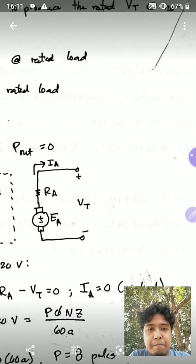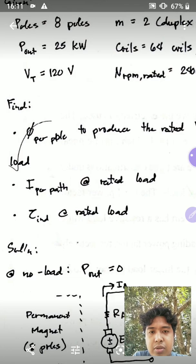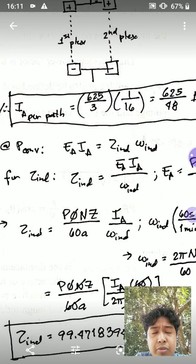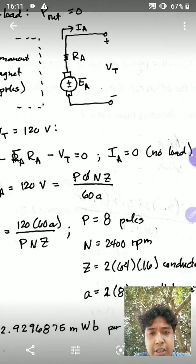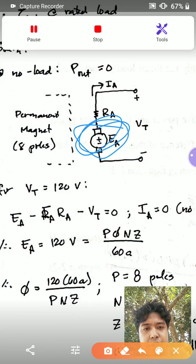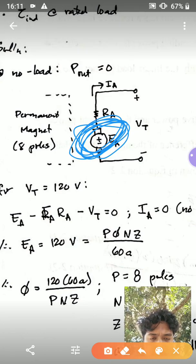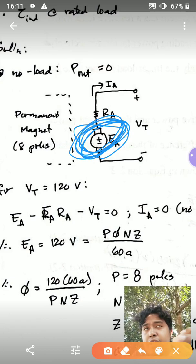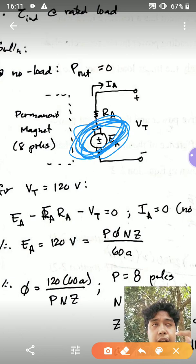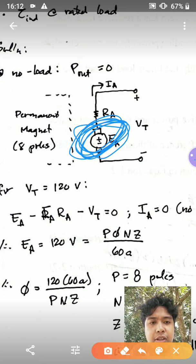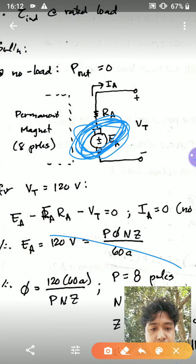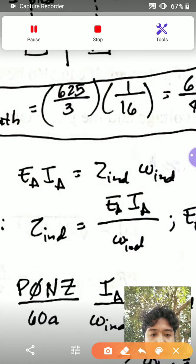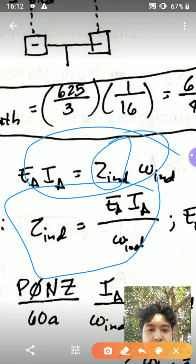So we're done with the first two requirements. Now for the induced torque at the rated load, let's look at the converted power. The converted power is basically the power developed at the armature — that's P-convert equals Ea times Ia, voltage times current. Since it is directly convertible to mechanical power, that's also equivalent to torque-induced times omega. So that's this formula for torque-induced.